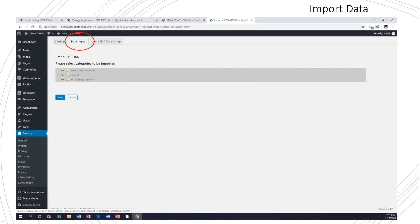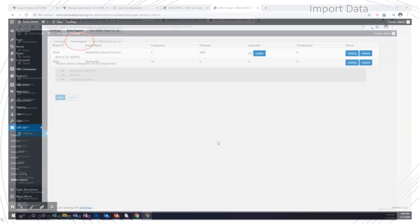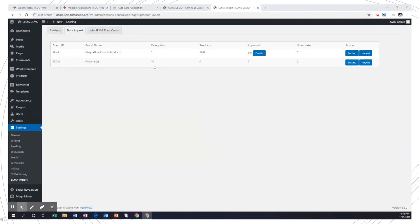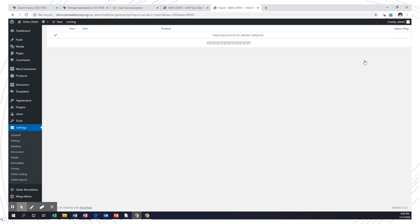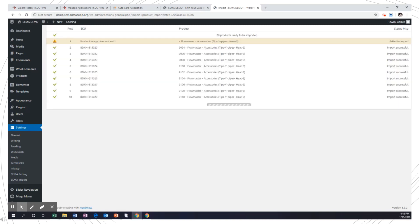Step three is where we import data to your catalog. So stay in Settings, and this time at the top, click Data Import. Here you'll see the brand, and it allows you to select the categories that you want to enter from their data set. Then on the far right, click Settings. Select the categories you want imported and save. The plugin is now communicating with the SDC database. I've got ten categories ready to load. So next, click Import.